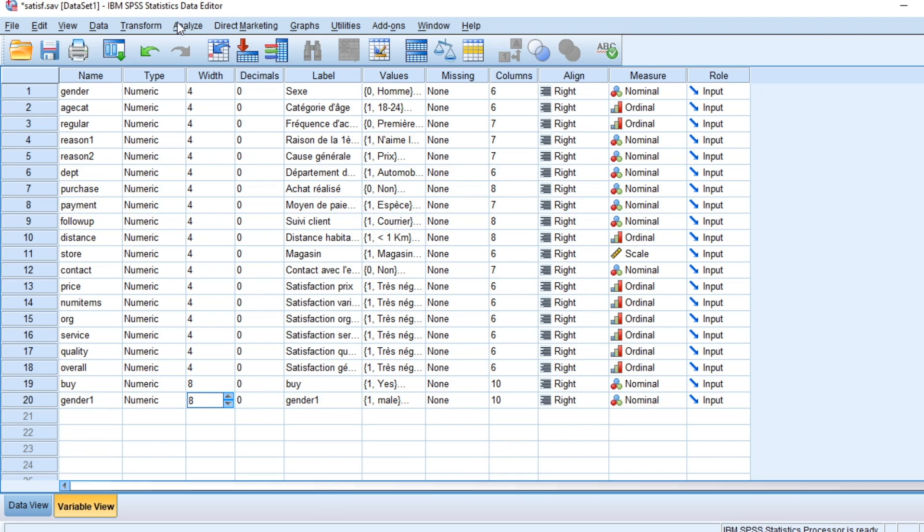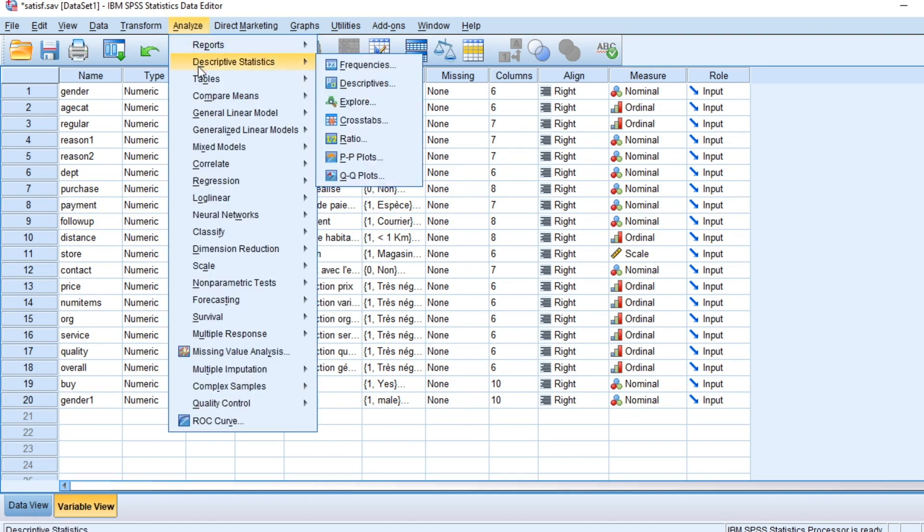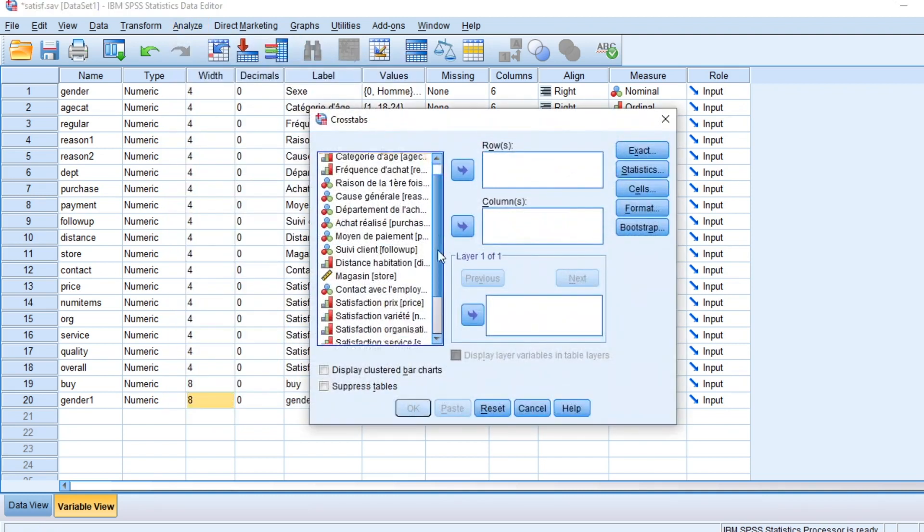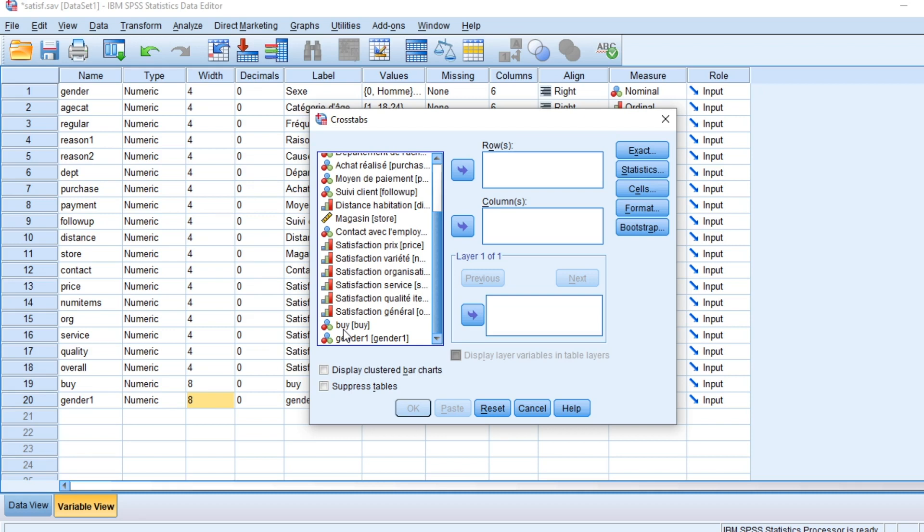Let us go in SPSS to show you how odds ratio and relative risk are calculated. To do so, you need to go to Analyze, Descriptive Statistics, and then click on Cross Tables. This database is a satisfaction survey that has been made on the clients of a shop. We now search for a determinant of buying or not a product.